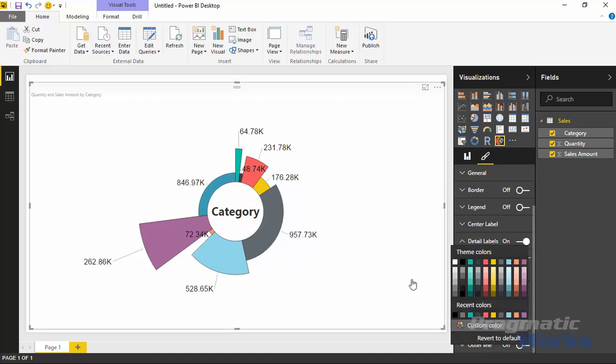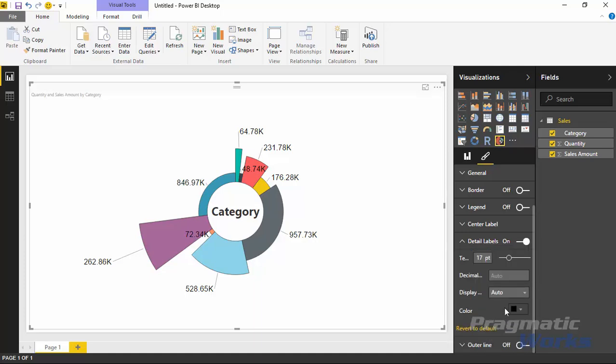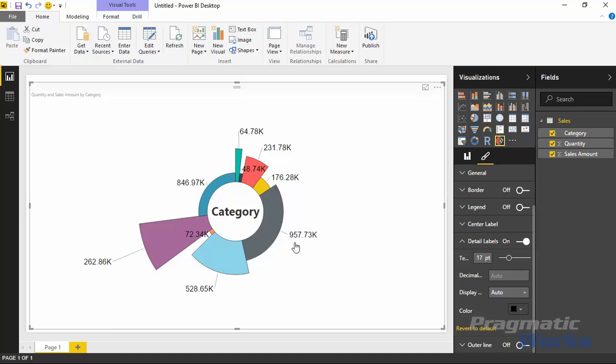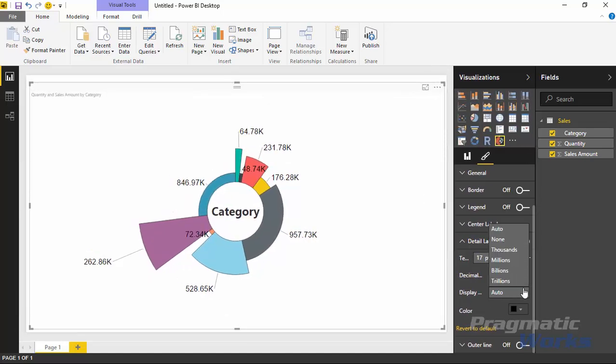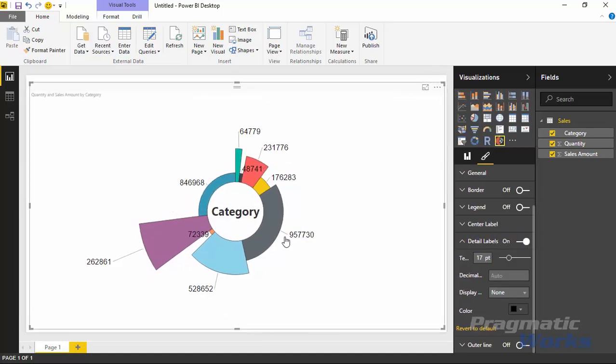You can also change the color of the labels if you wanted to. I can make them more of a pure black. You can also control the actual units of measure. Right now it's showing 957.73K, but you can adjust that where it says display units. You can change that to none and it'll just show the true value there.